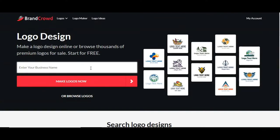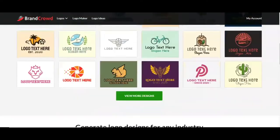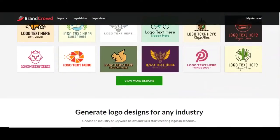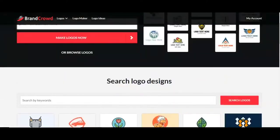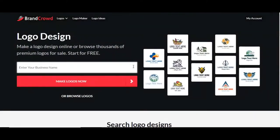It's called Brand Crowd. Down below in the description, I'll have a quick link to the page I'm looking at. Once you come to the website, you'll see lots of great samples of the types of images and logos you can create. We're going to start in the search box and type in 'cookie business'.